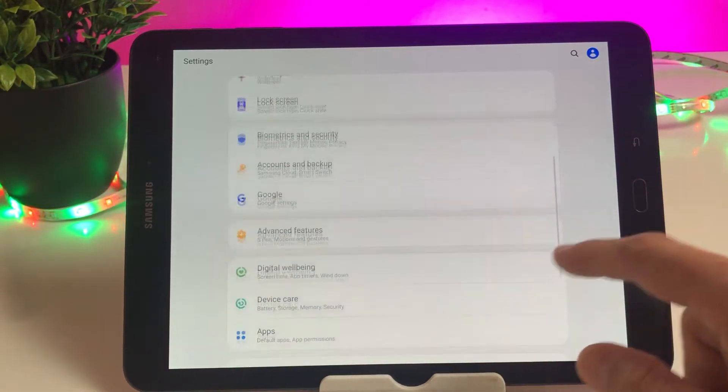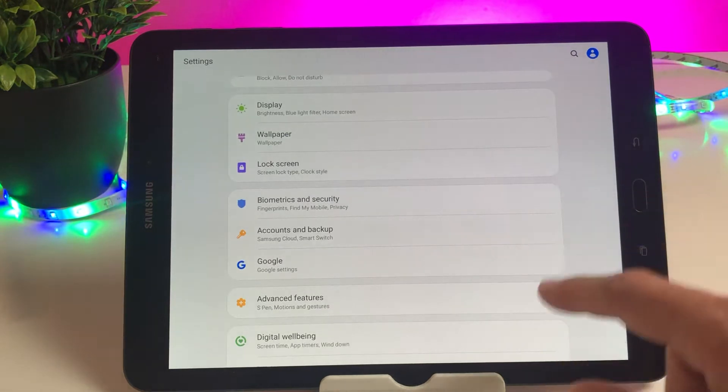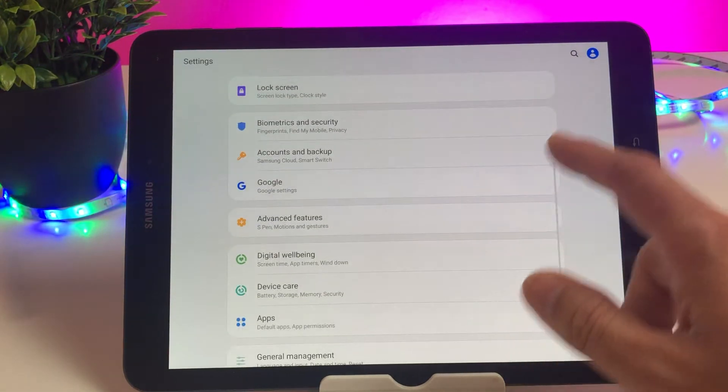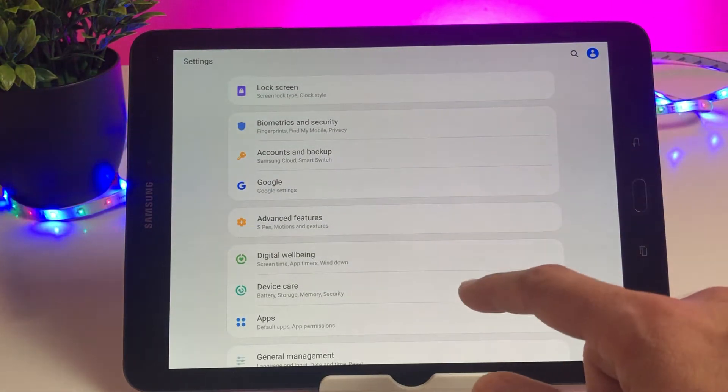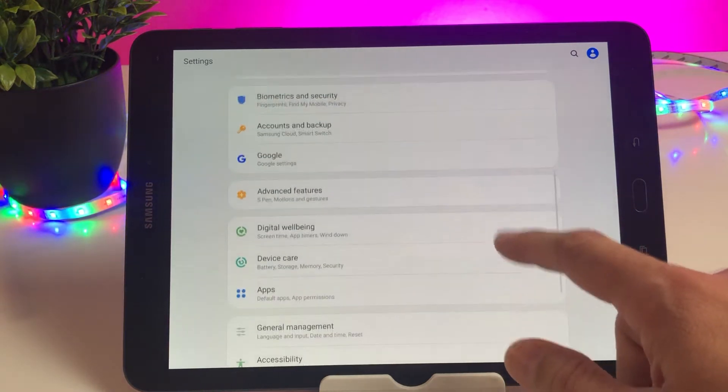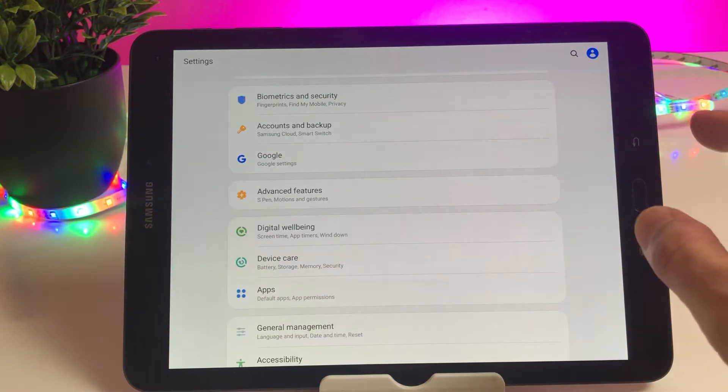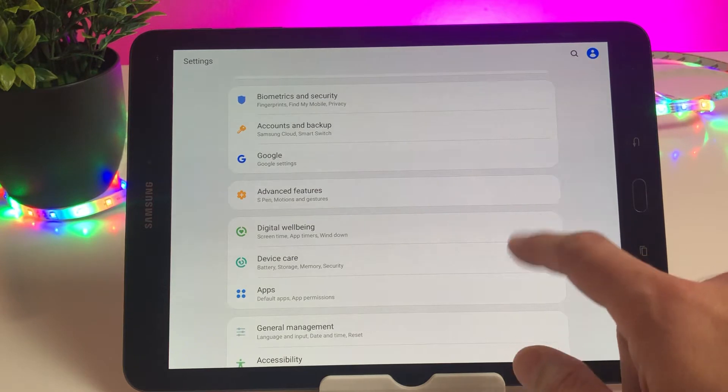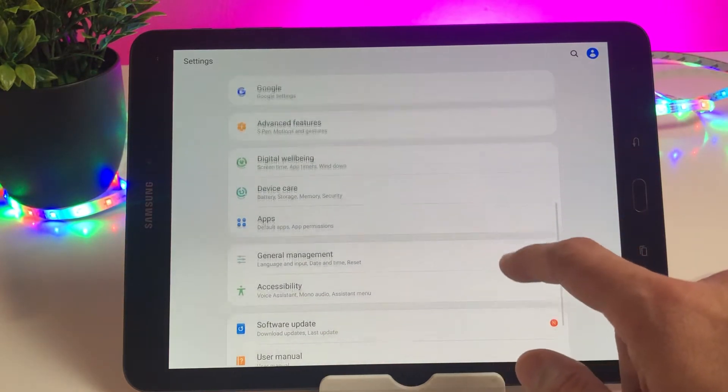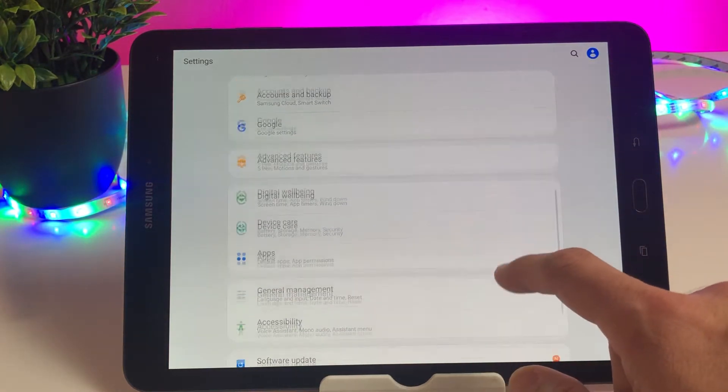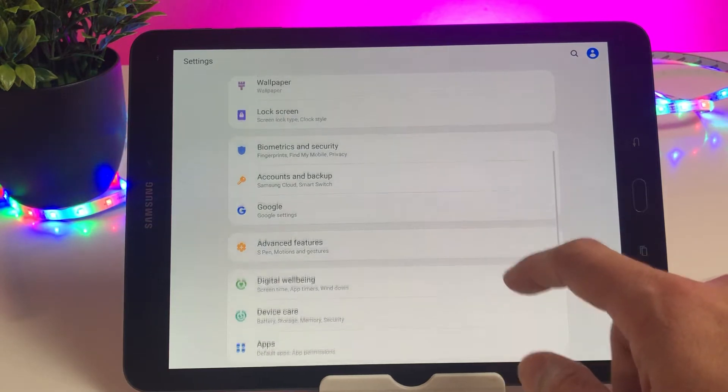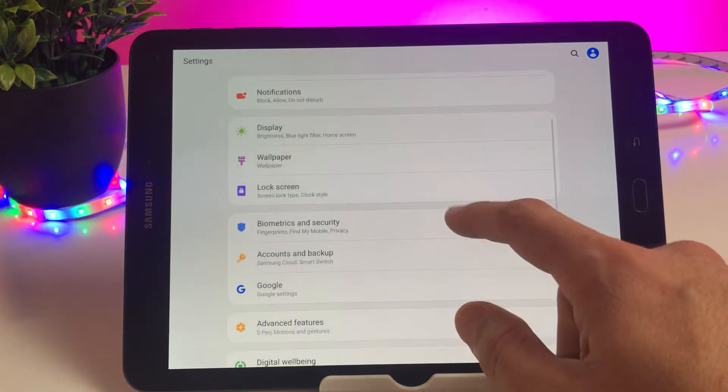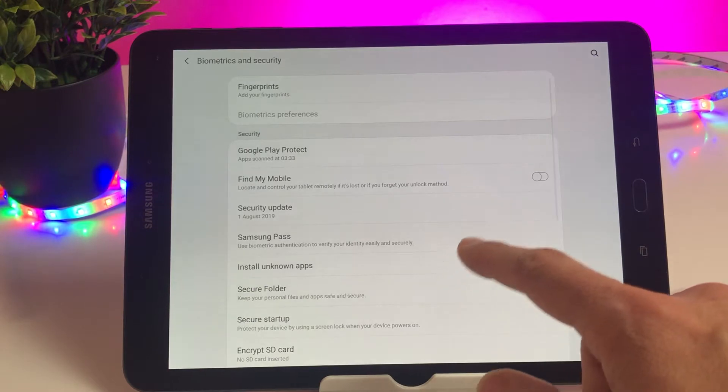After going into the settings, if you're using an older operating system like Android 6, 7, or 8, you'll see a slightly different kind of user interface where you have to look for settings and then look for privacy. But if you're using a higher Android like Android 9 or Android 10, then you have to go into your biometric and security section.